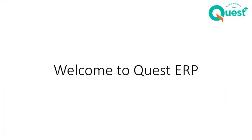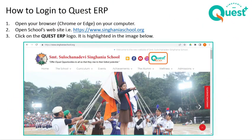Moving on to the Quest ERP. The Quest ERP helps in communication between the school, the students, the parents and the teacher. It helps in the daily functioning like your attendance, your marks, your fee payment, etc.